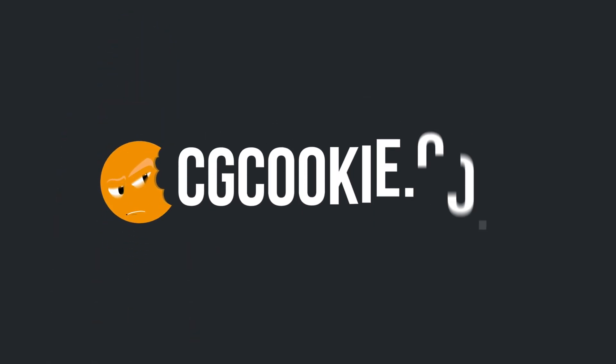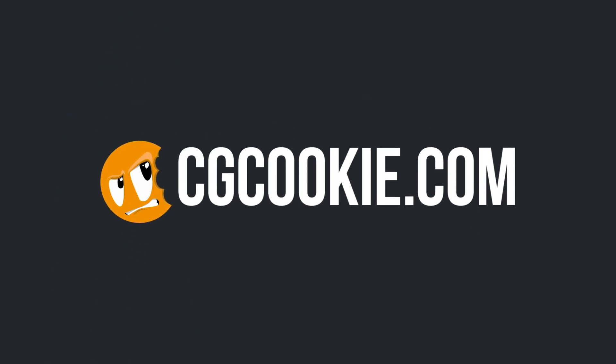Now, if you're brand new to Blender, why don't you check out the free Blender Basics course at cgcookie.com. Links are in the description below. Go check it out.